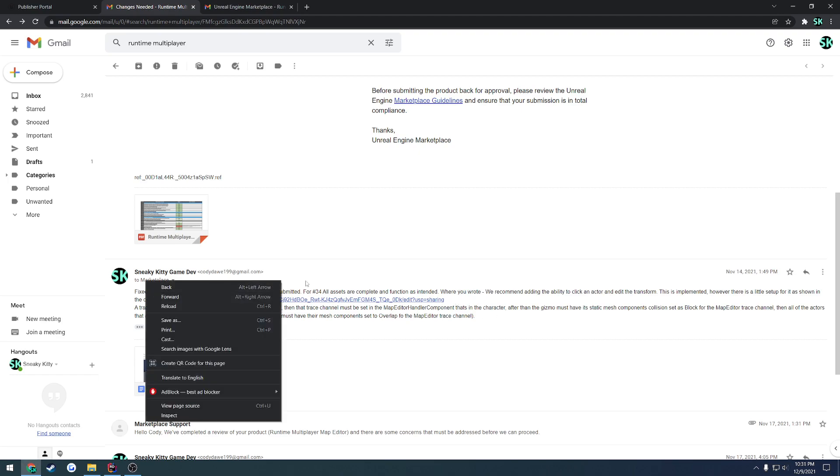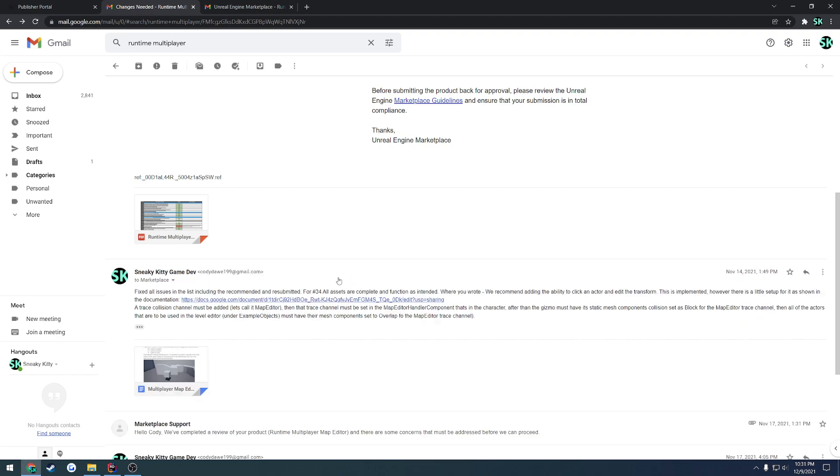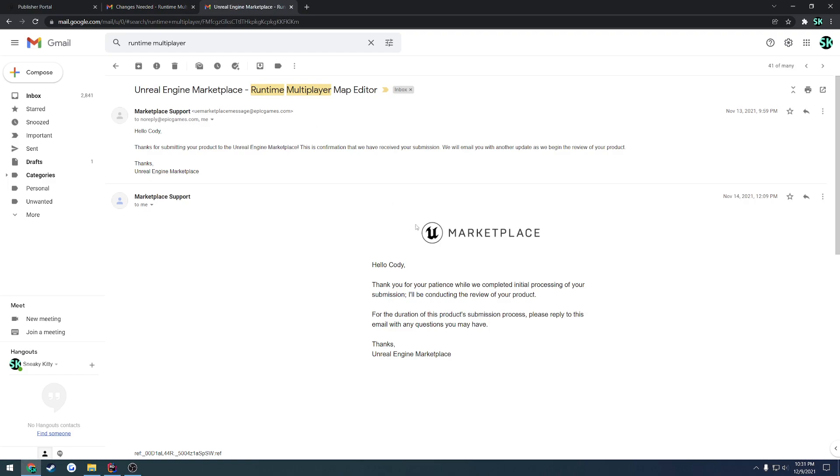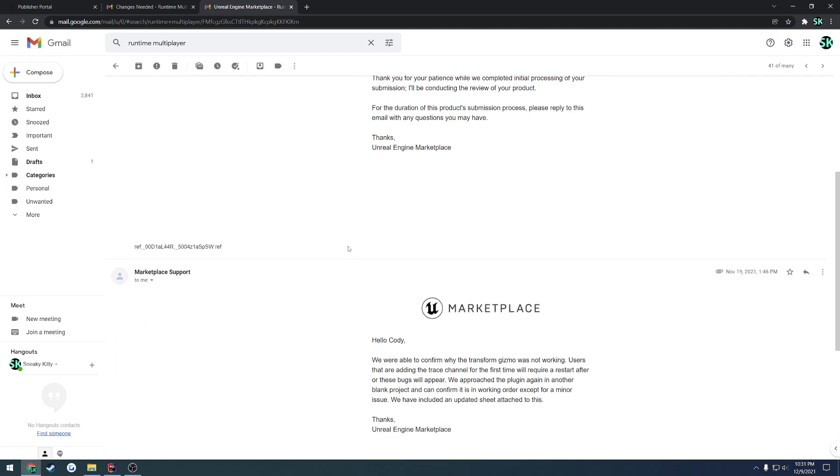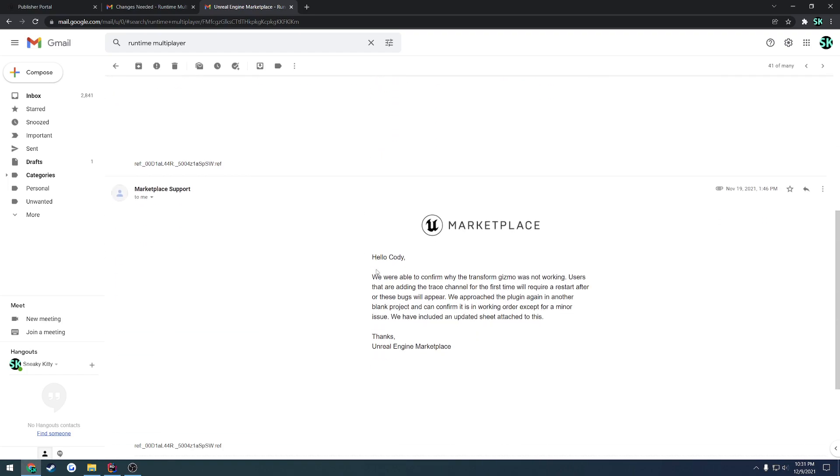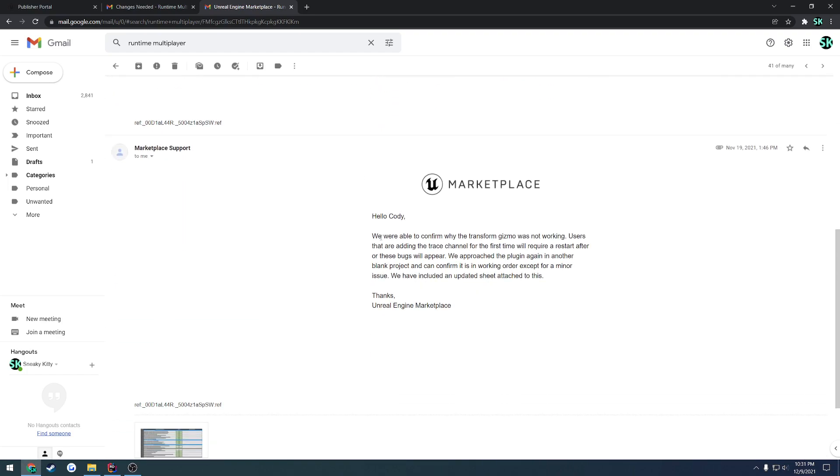So because I went through and I responded and I sent this email, they were able to actually go through and respond stating this. So thank you for your patience, we always complete the initial process, the same thing. And then responded with, we were able to confirm why the transform gizmo was not working. So users that are adding the trace channel for the first time will require a restart for the editor or those bugs will appear. We approach the plugin again in another blank project and confirm that it is working in order, except for a minor issue. We have included the update sheet attached to this.